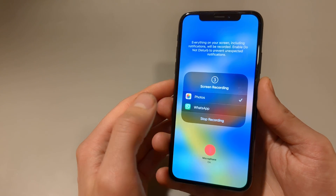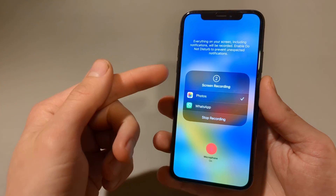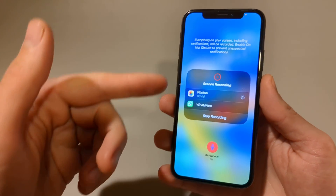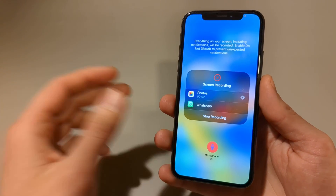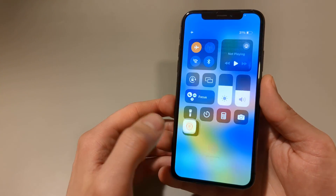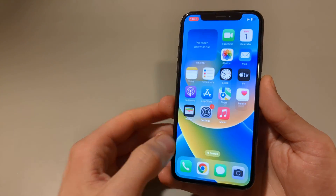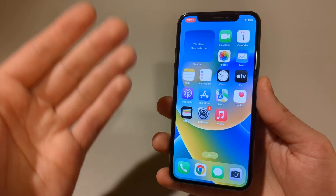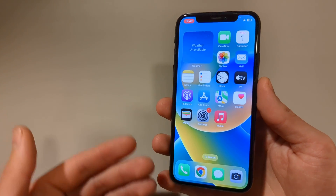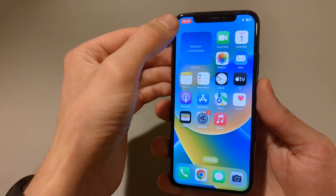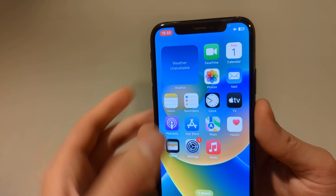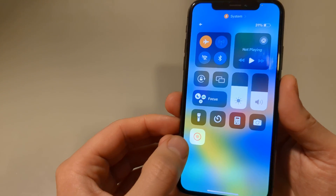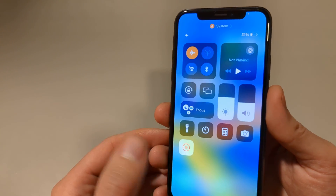To start recording press that button and the countdown timer will start. Exit the screen so we can start recording something — press somewhere in a blank space and we can start doing whatever we need. To stop the recording, press the red button or swipe from the right side again and stop it from there.